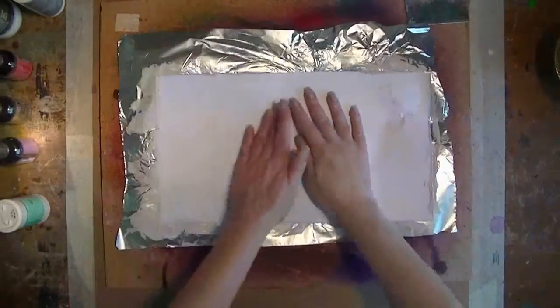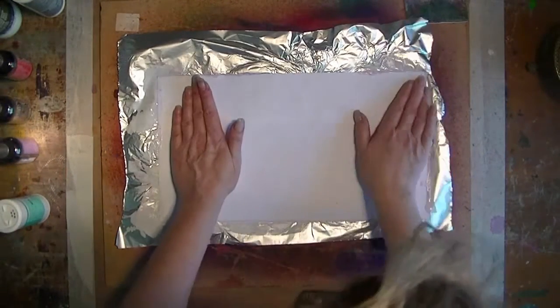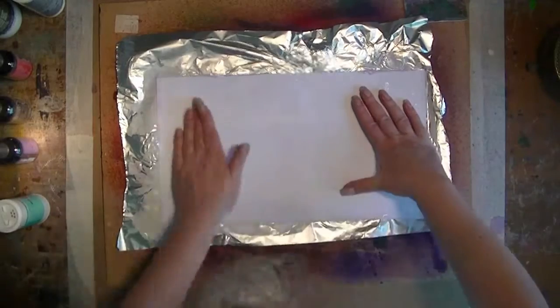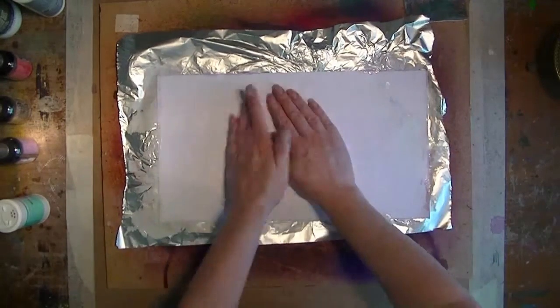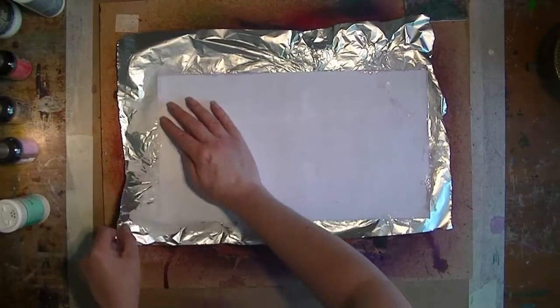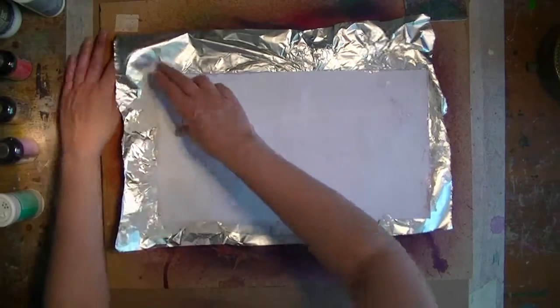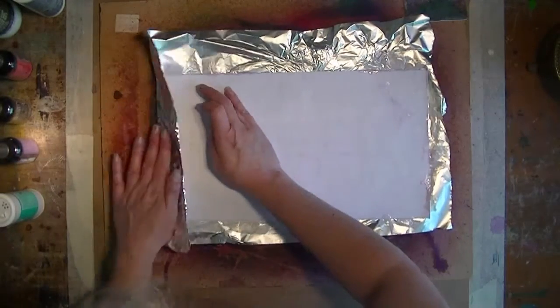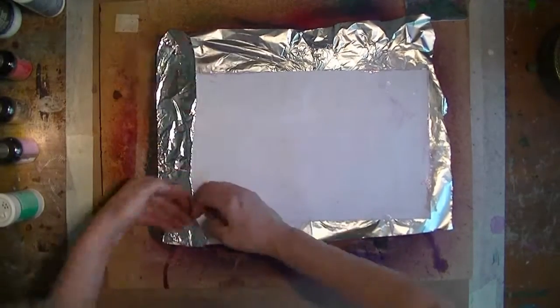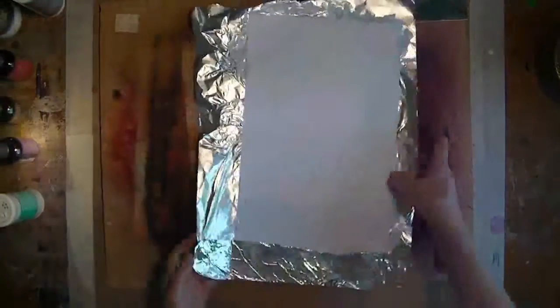I flip it over to make sure it's all flat. I like to fold over the edges. You can tear them off, cut them off, whichever way you like.